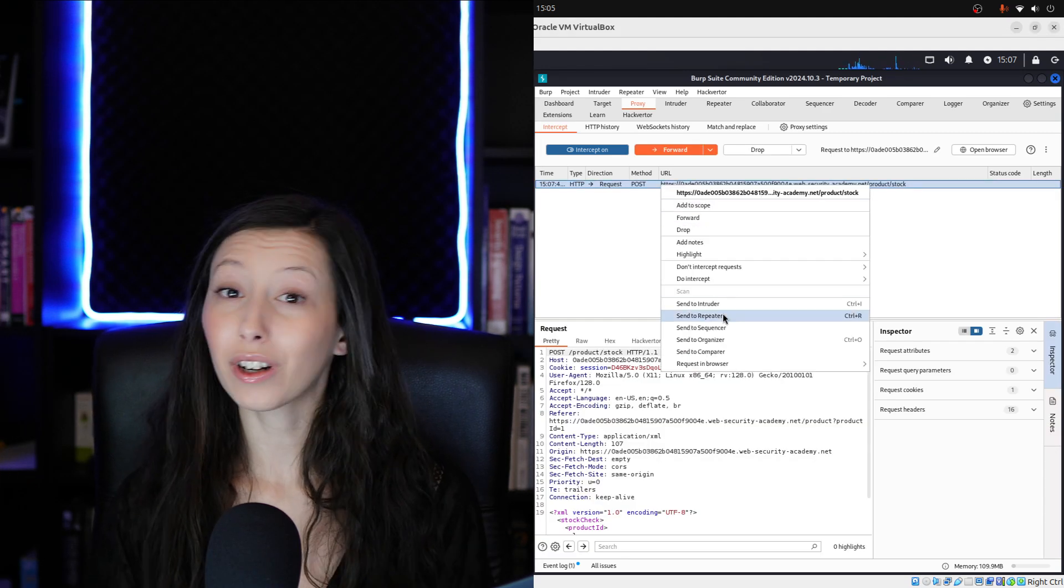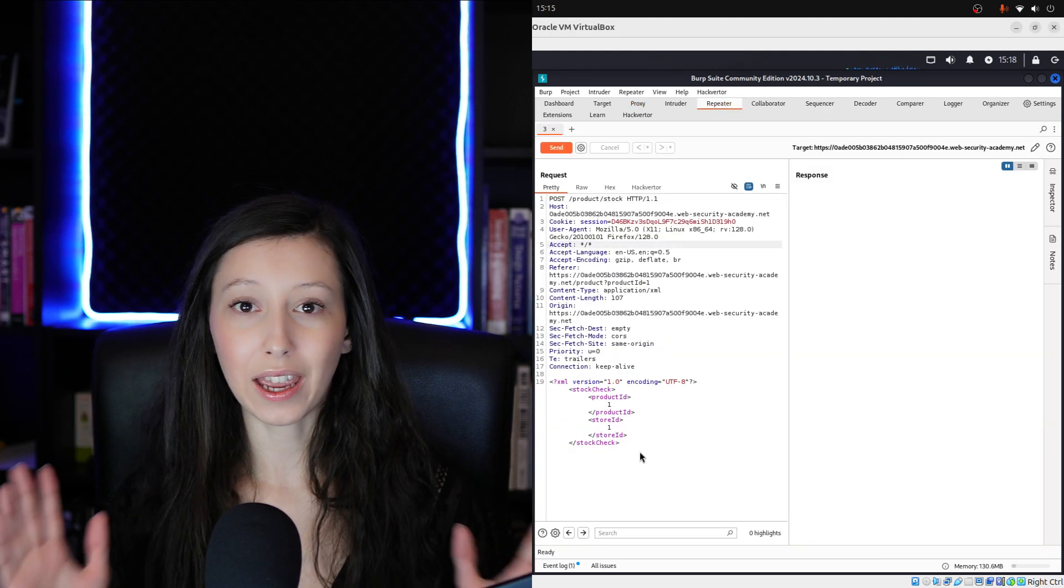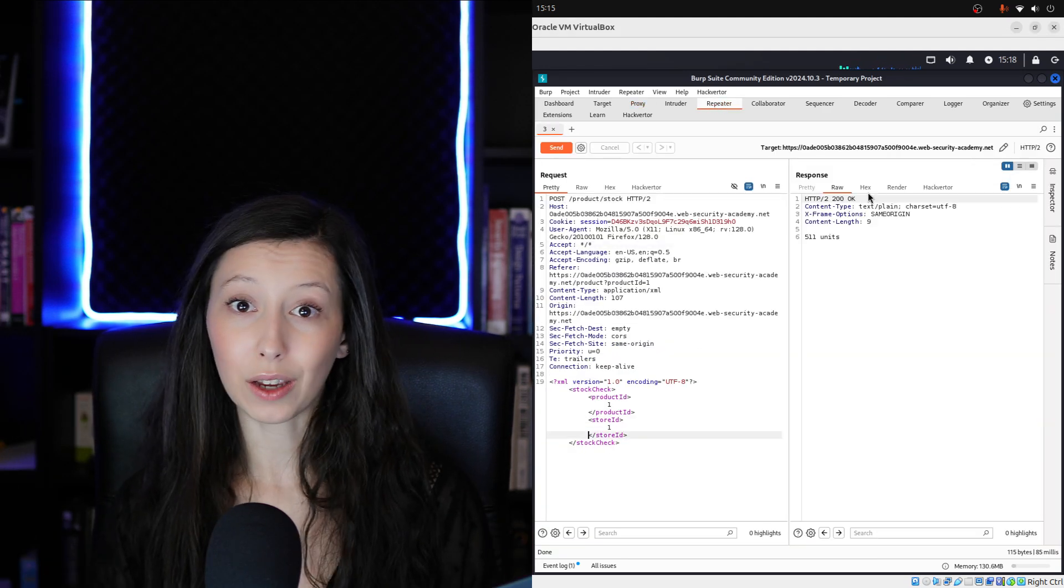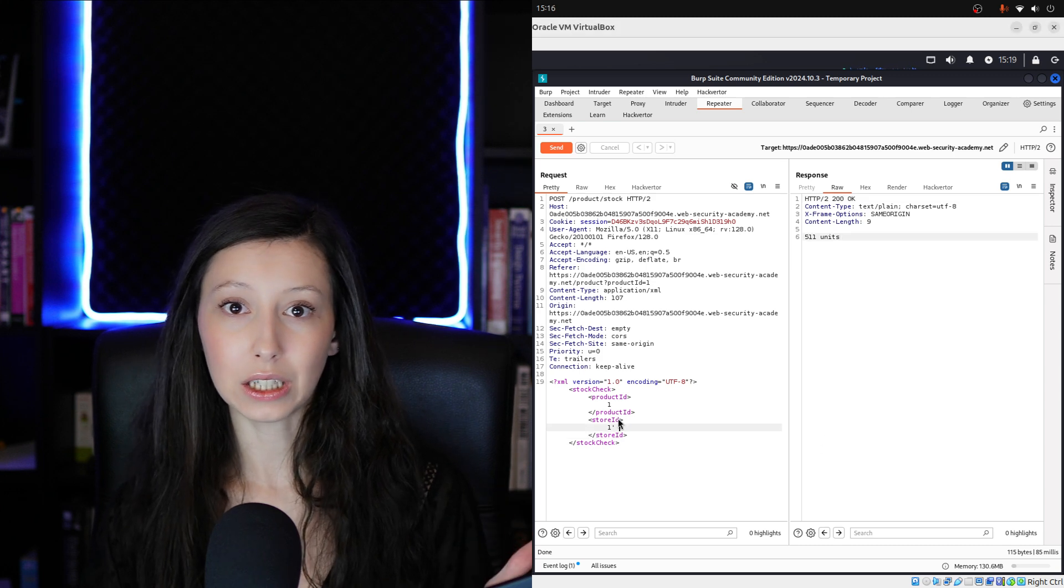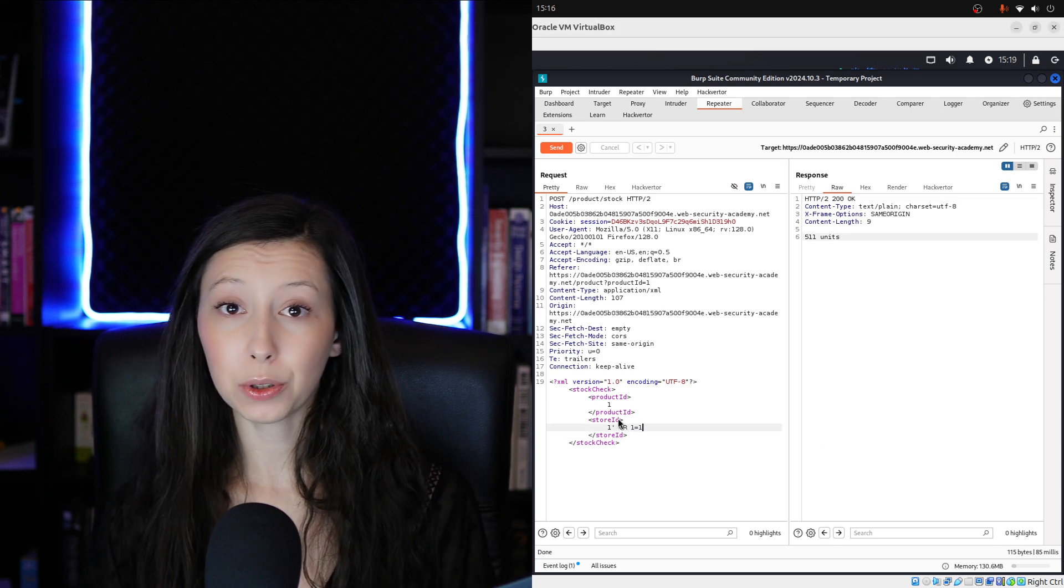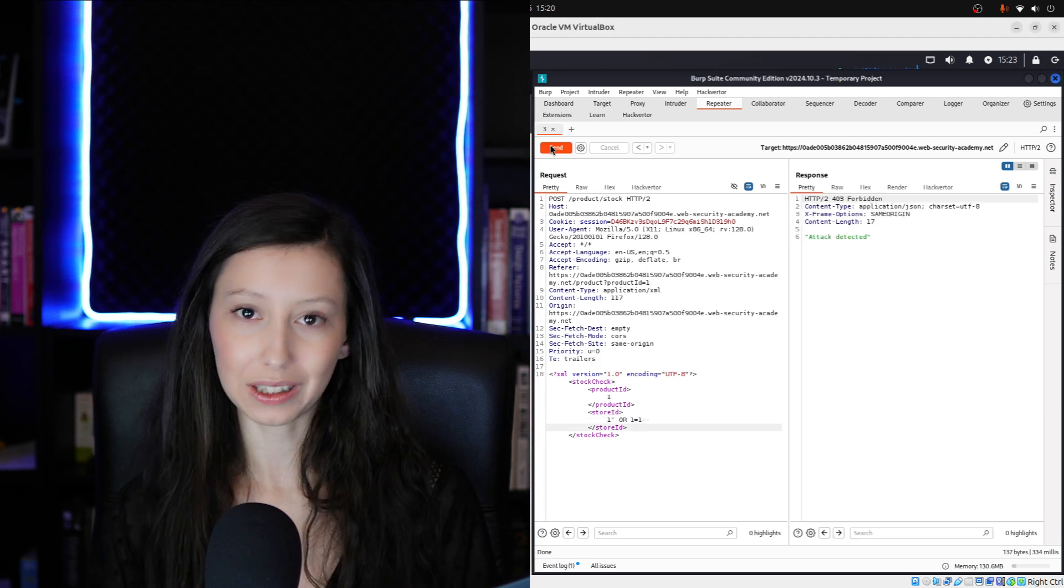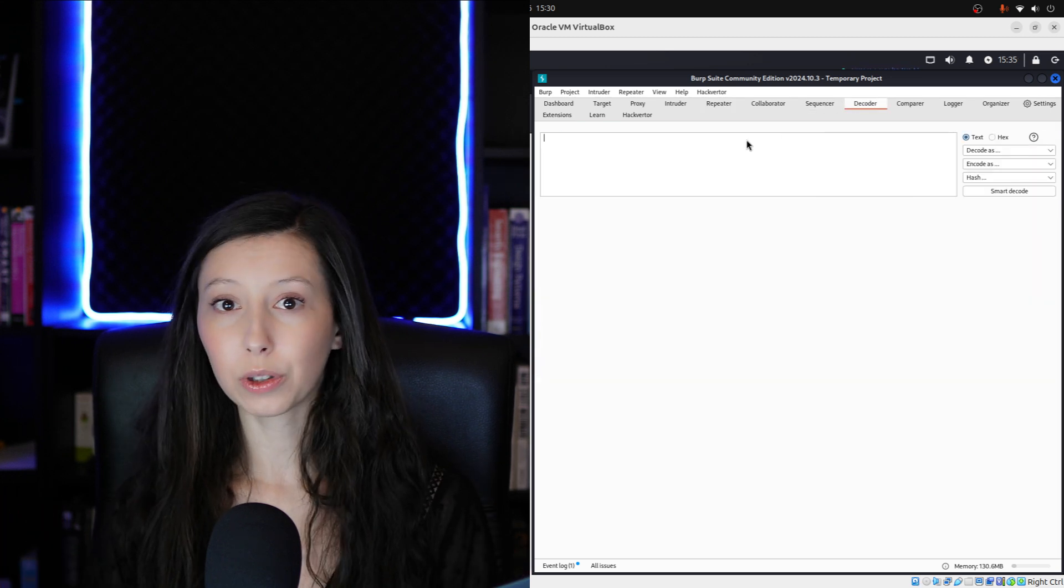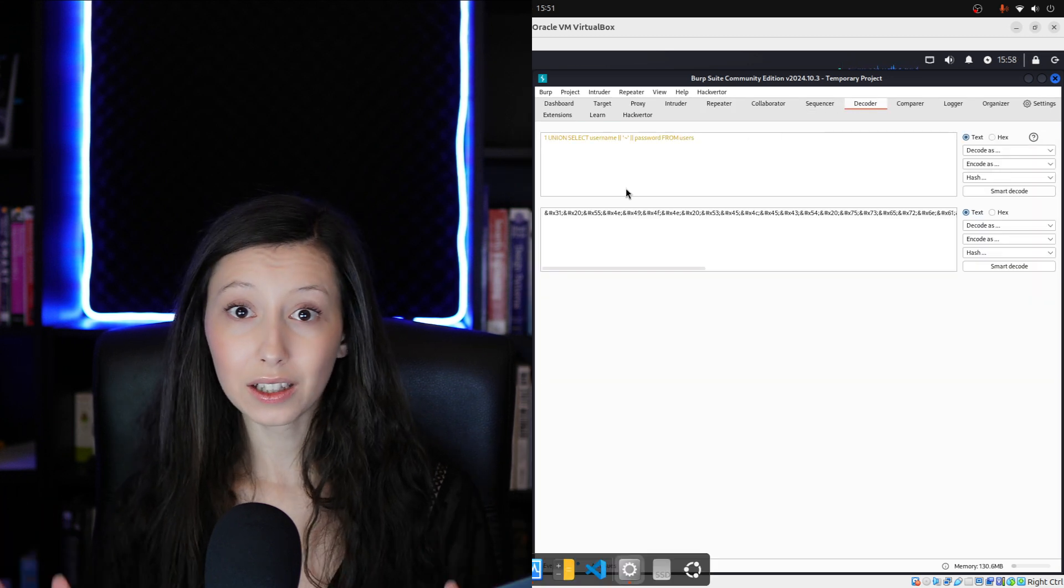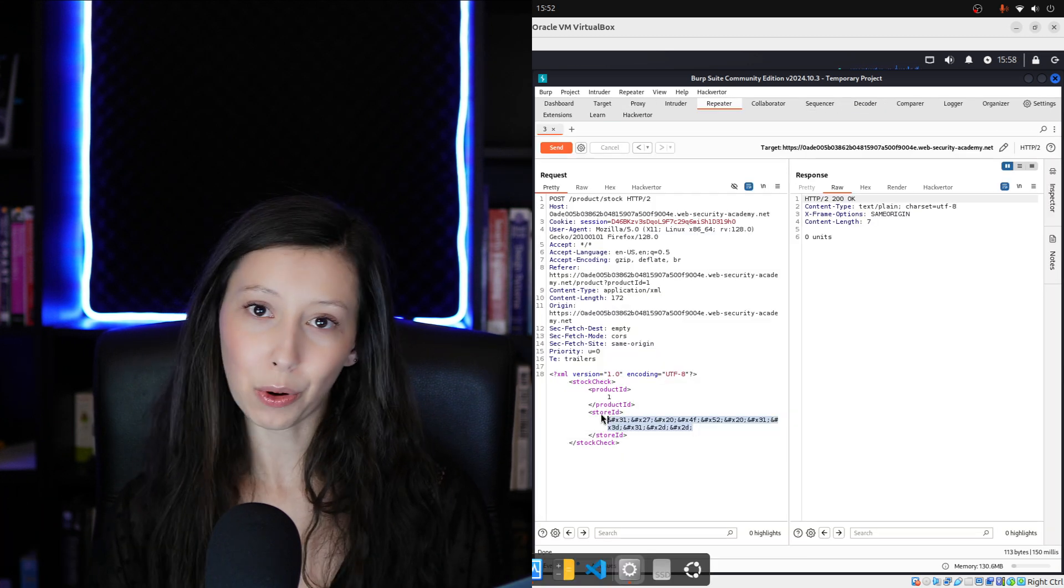Burp Suite isn't just for capturing requests, it's a hacker's army knife for encoding, decoding and manipulating data to uncover vulnerabilities. In this video I will show you exactly how to use this tool like a pro.